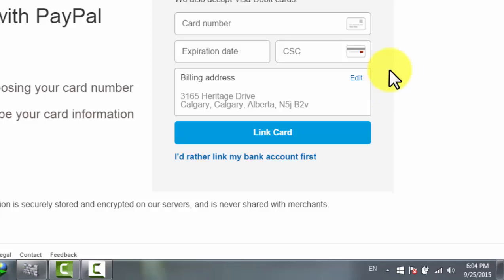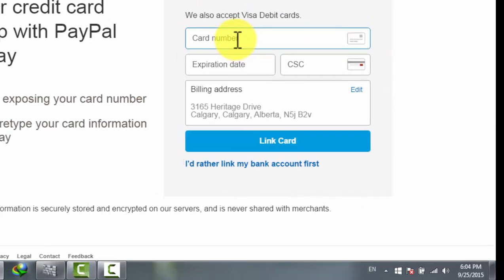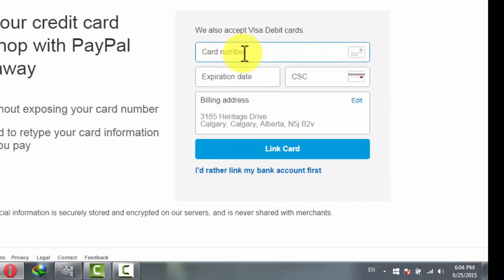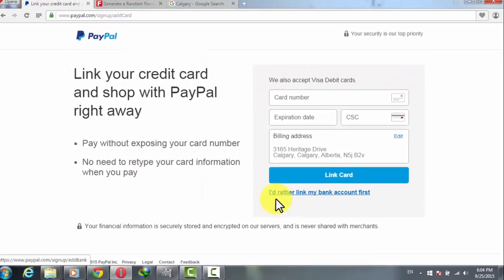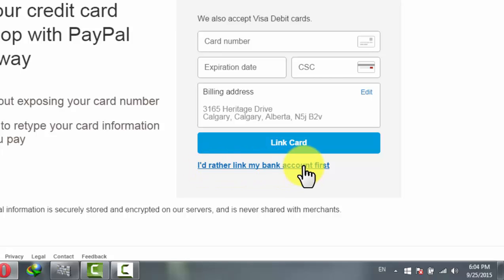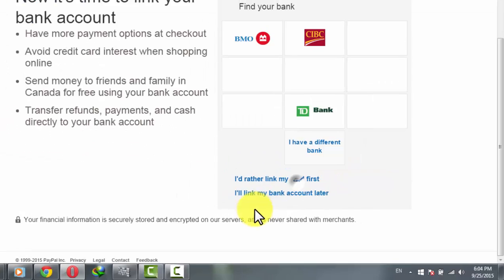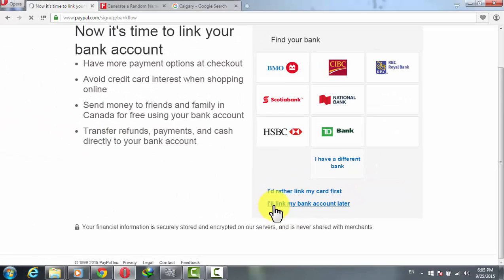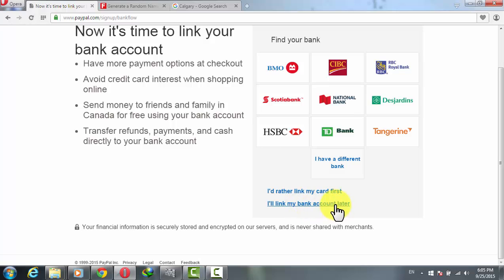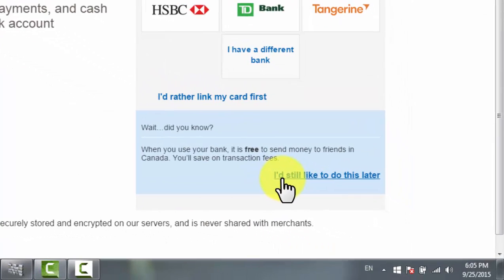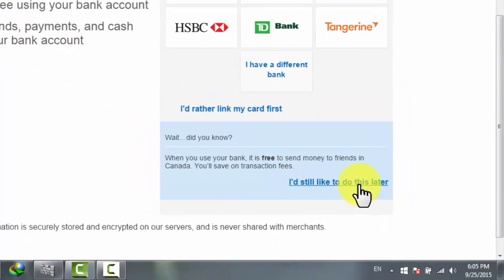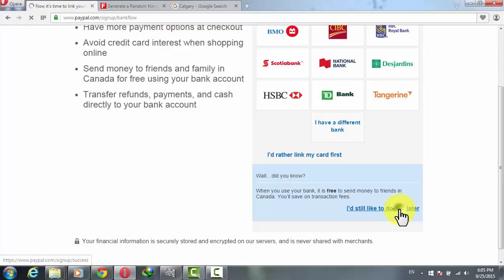After that, PayPal asks you to attach your credit card. Just click on 'I'd rather link my bank account first,' then click 'I'll link my bank account later,' and finally click 'I'd still like to do this later.'